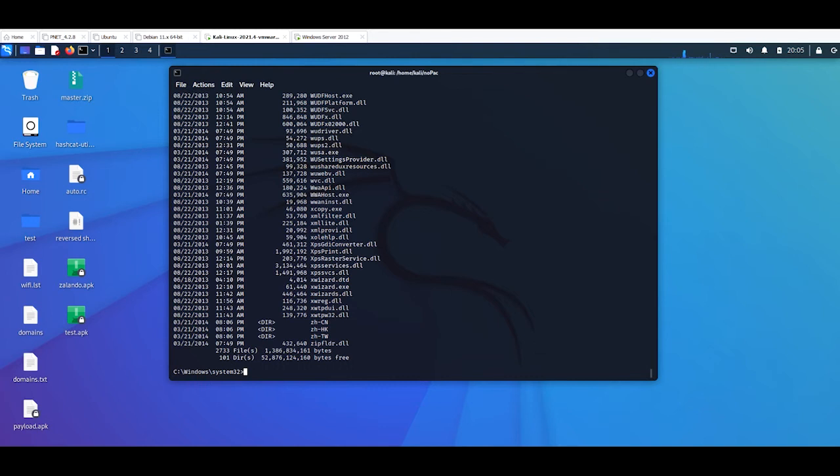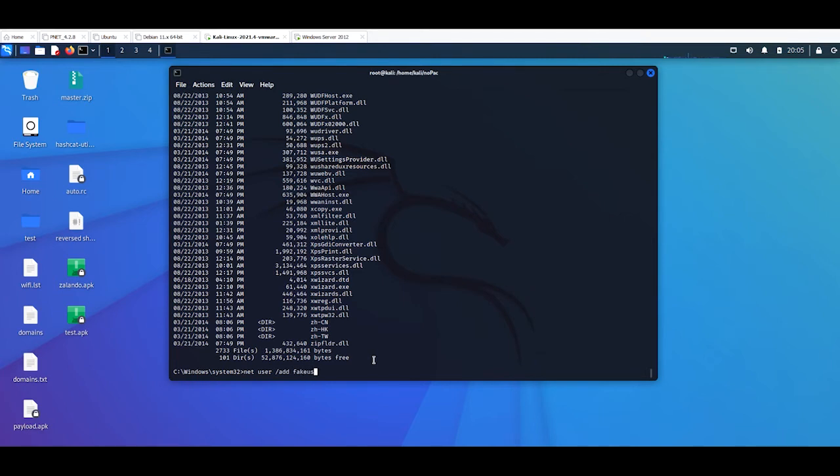I'm going to create a user with the command net user /add, just to give a name, fake user, password abc123456 exclamation point, command /domain.